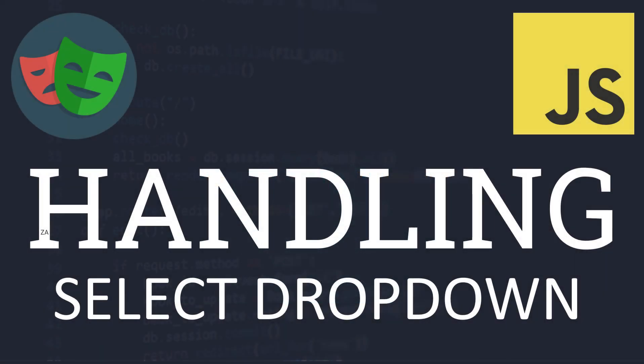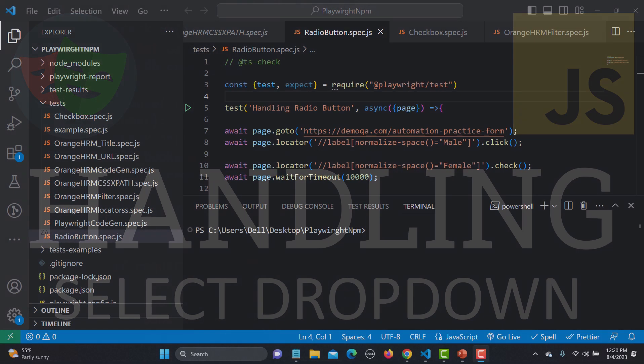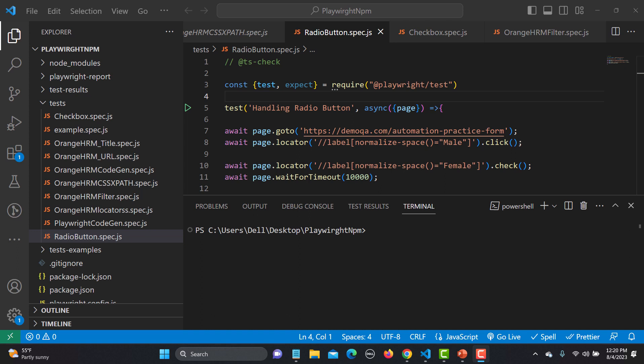Hello everyone and welcome to this Playwright tutorial. In this tutorial we will learn to handle the select-based dropdown. There are multiple types of dropdowns — for example, select-based dropdowns, autocomplete, and those with multiple selection. We are starting with the select mode and in this tutorial we will cover select-based dropdowns. After this, we will cover other dropdown types as well.